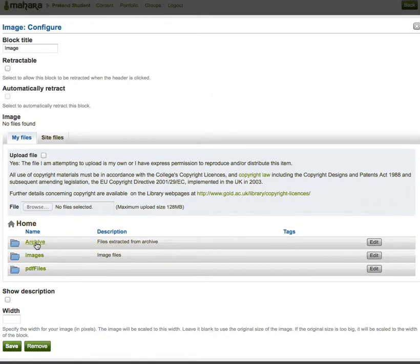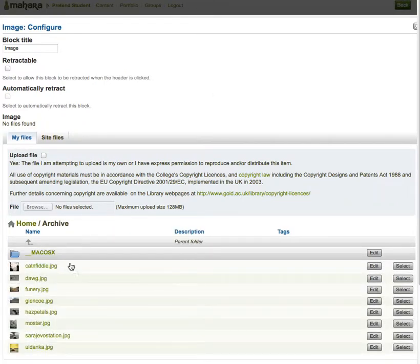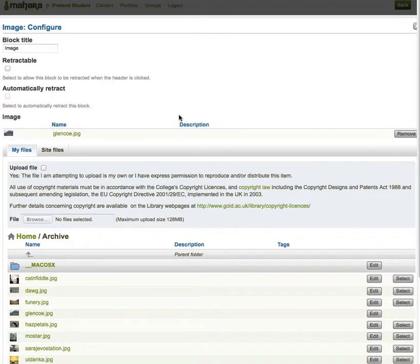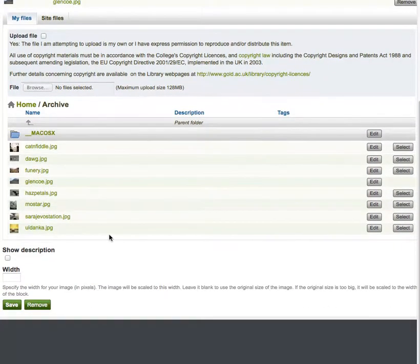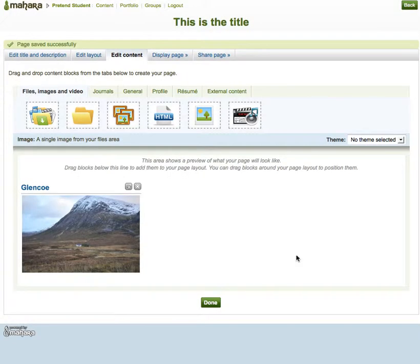I know I've got images in the archive folder, so I just select a picture. I'm going to give it a name and I'm not going to mess with anything else at all — I'm just going to save it. And there's my picture on my page.